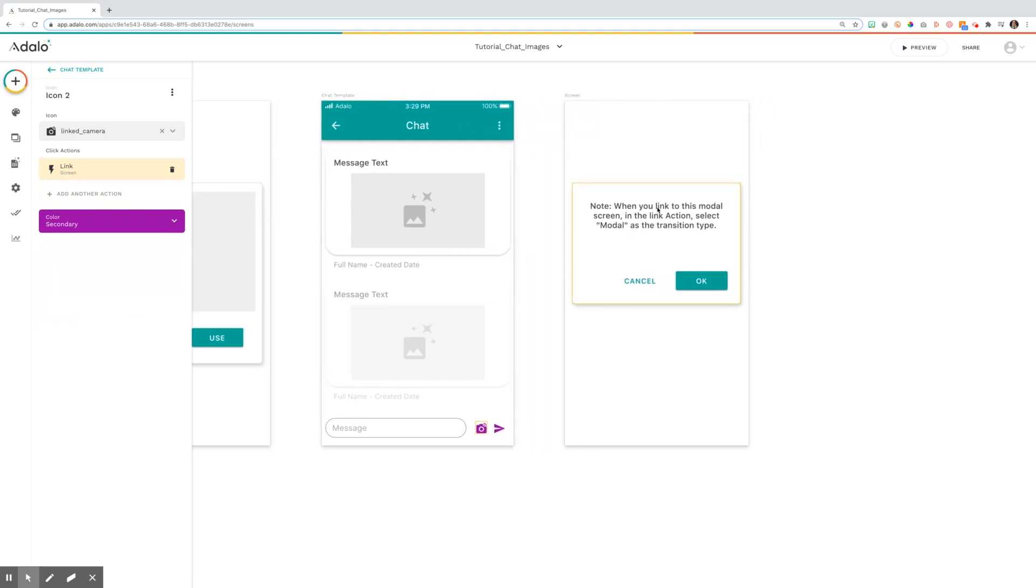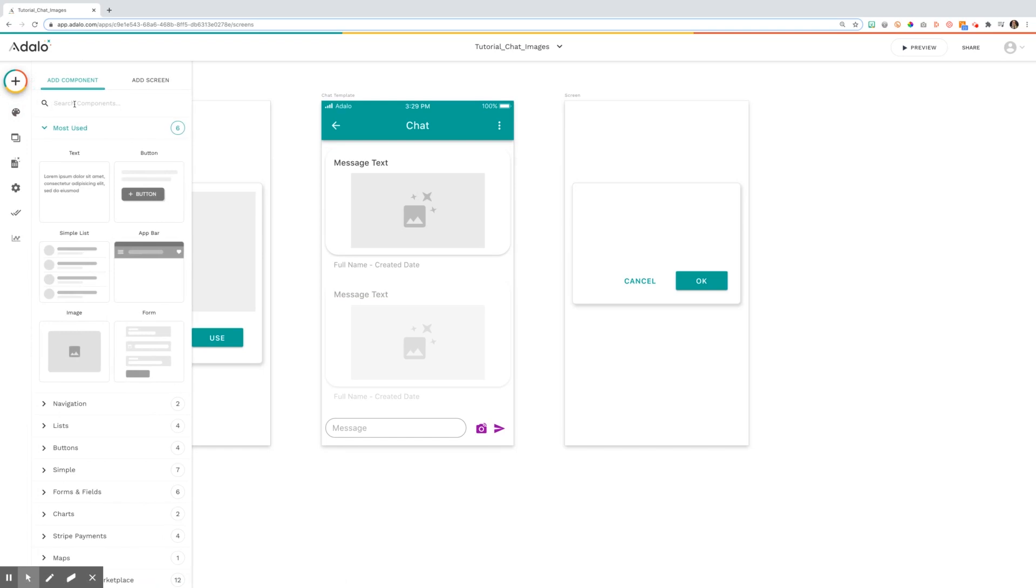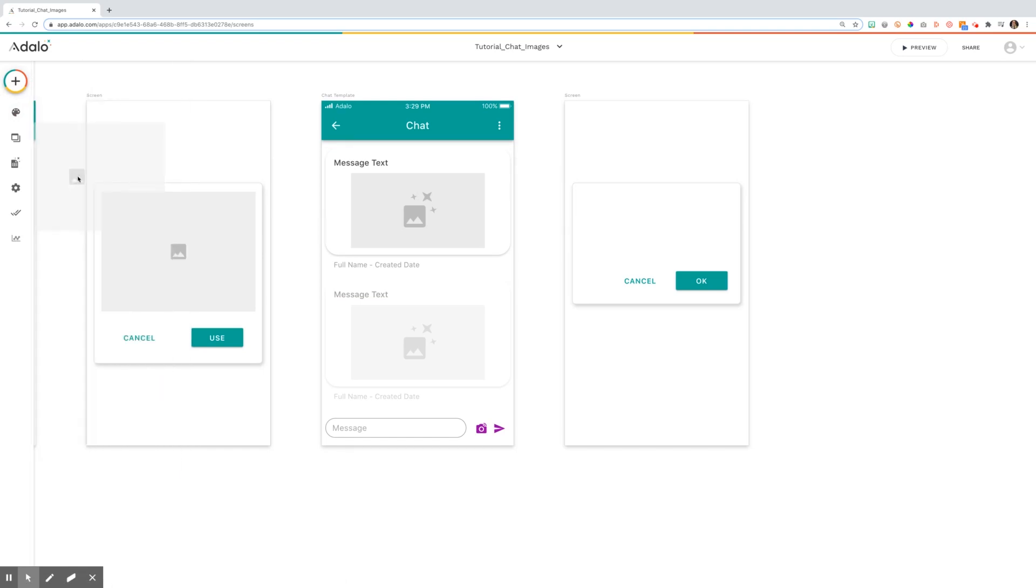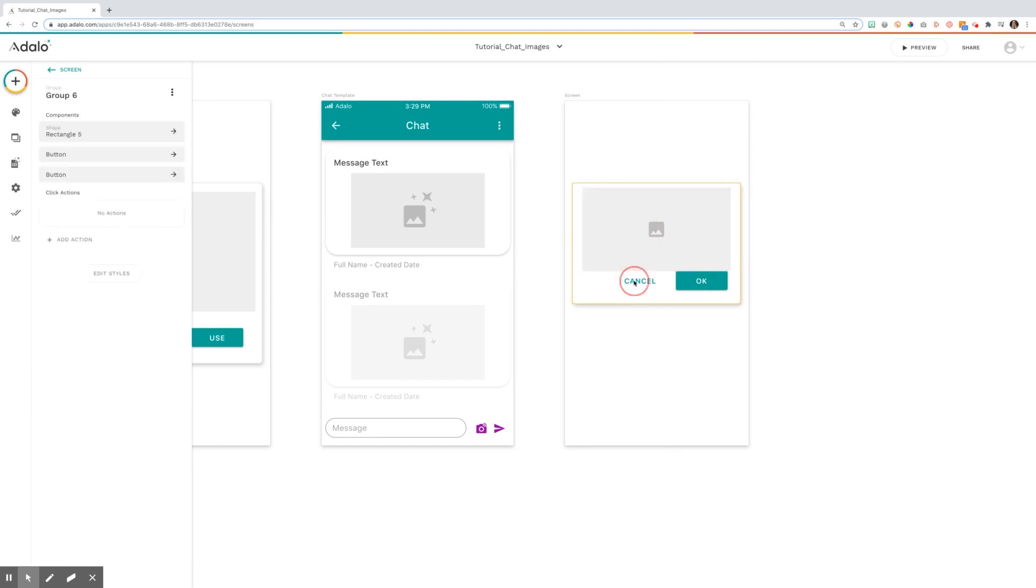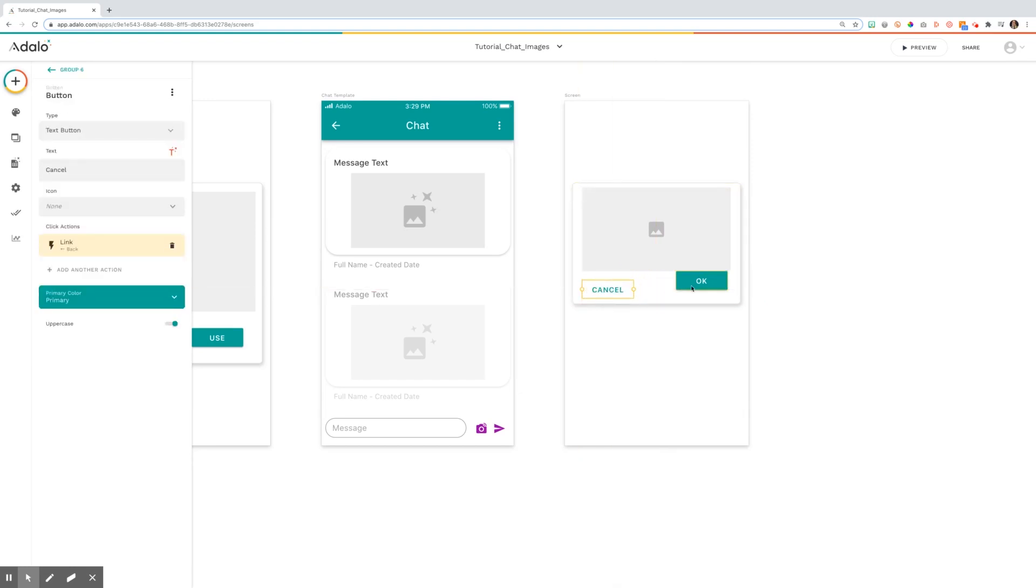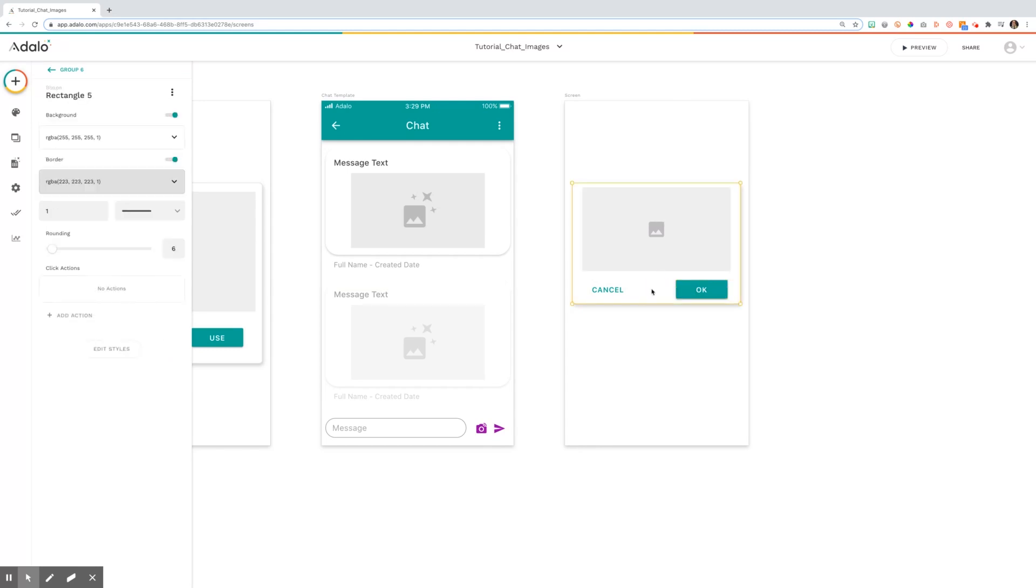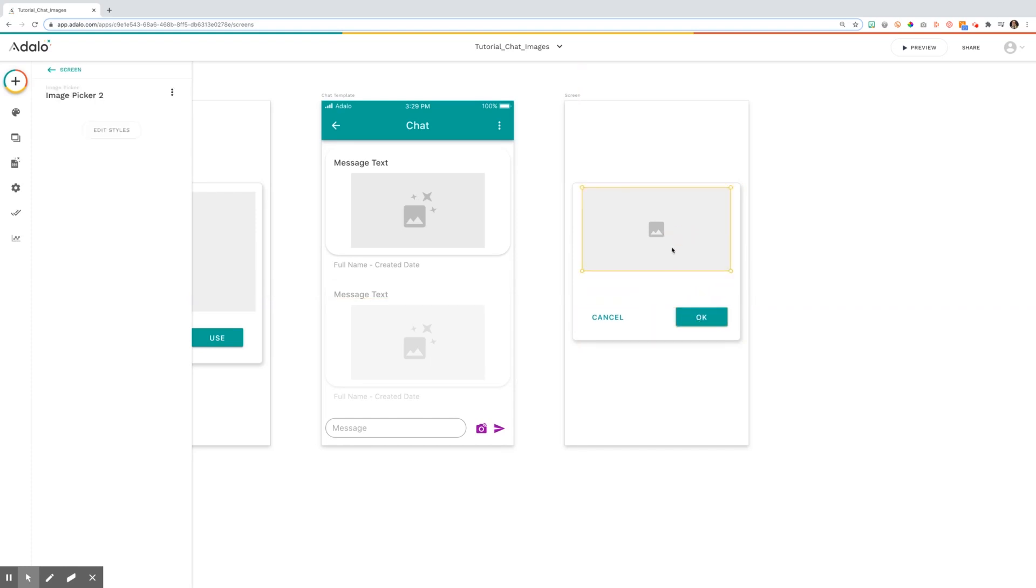From this modal screen, I removed this and I added a new image component called image picker. This is going to allow your user to pick an image from their phone or their computer. And then I have simply set my buttons aside. If you want that image picker to be a little bigger, you could certainly adjust the size of your rectangle and move the items around as you choose.